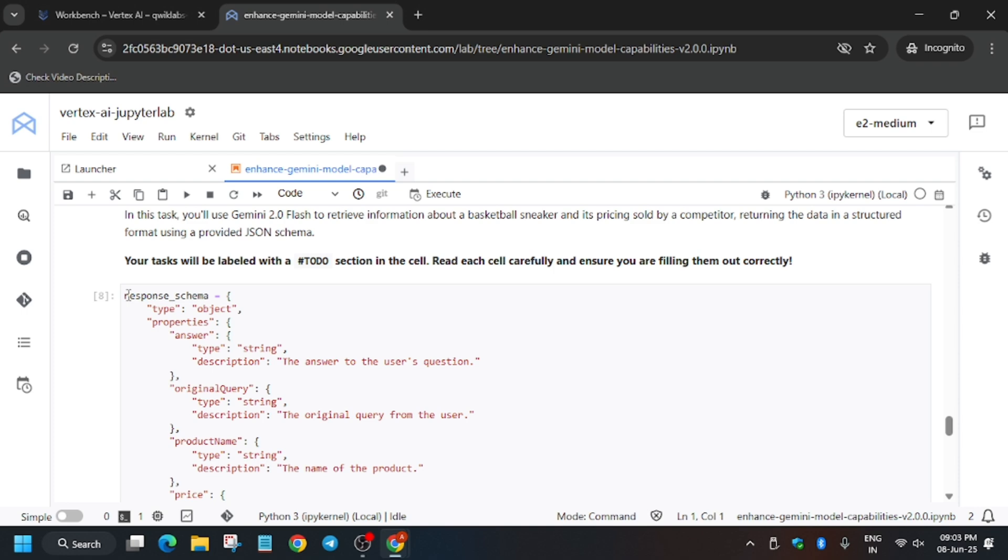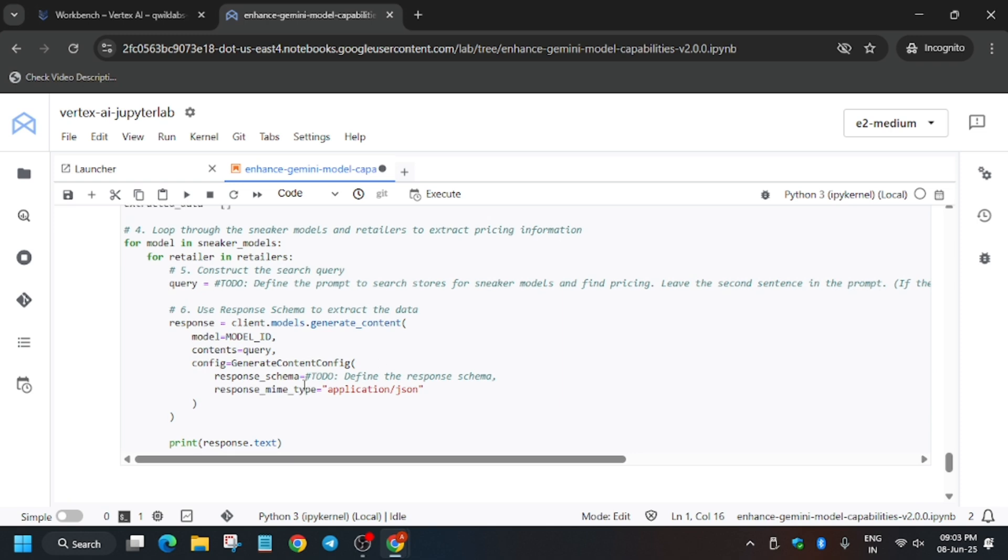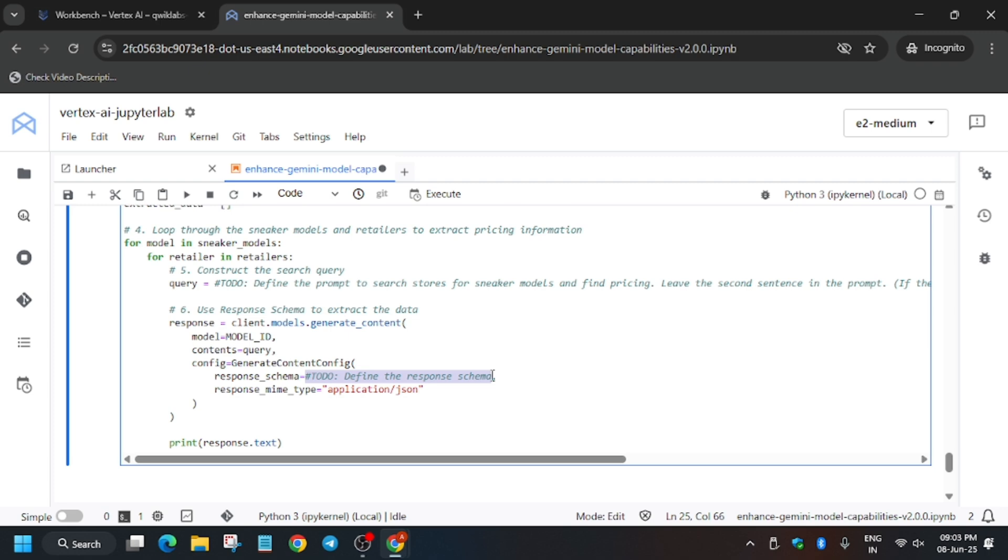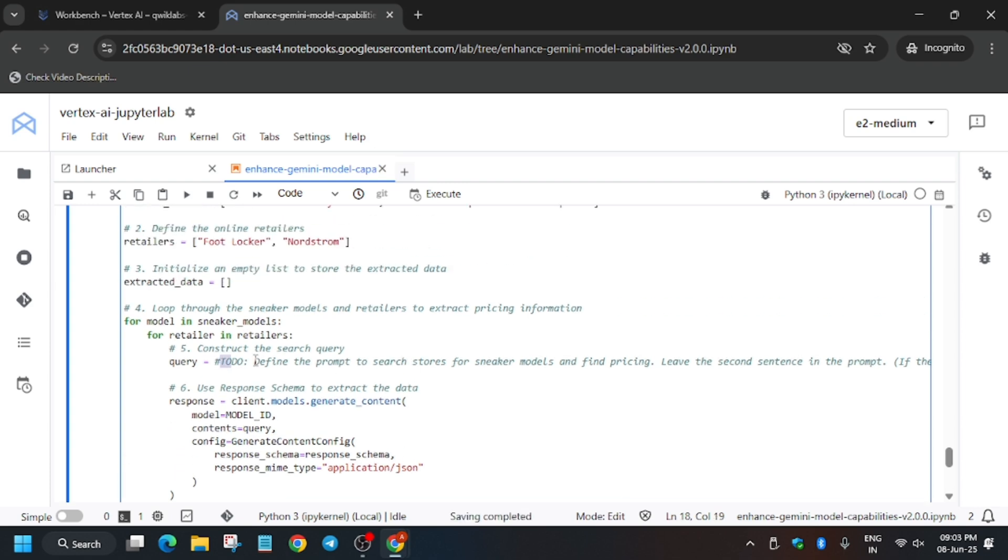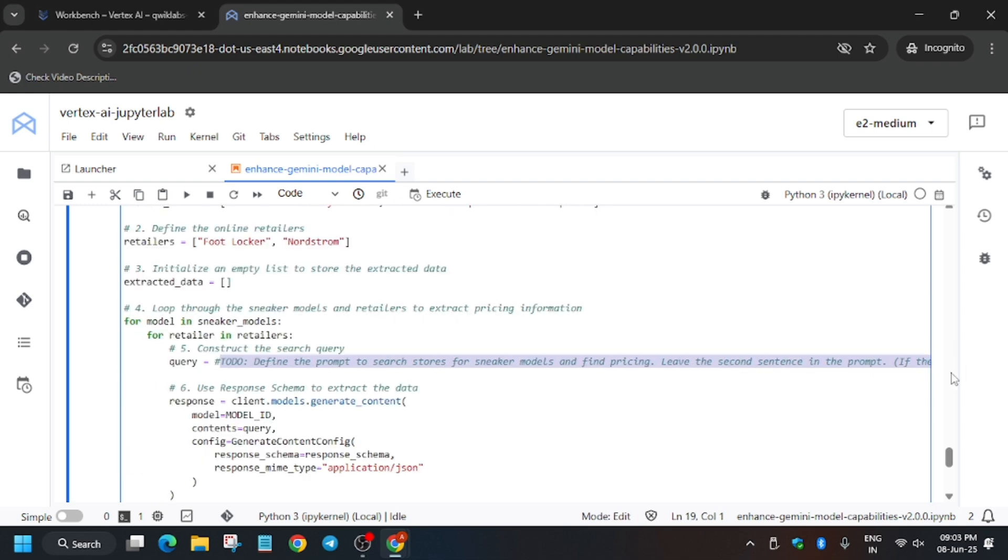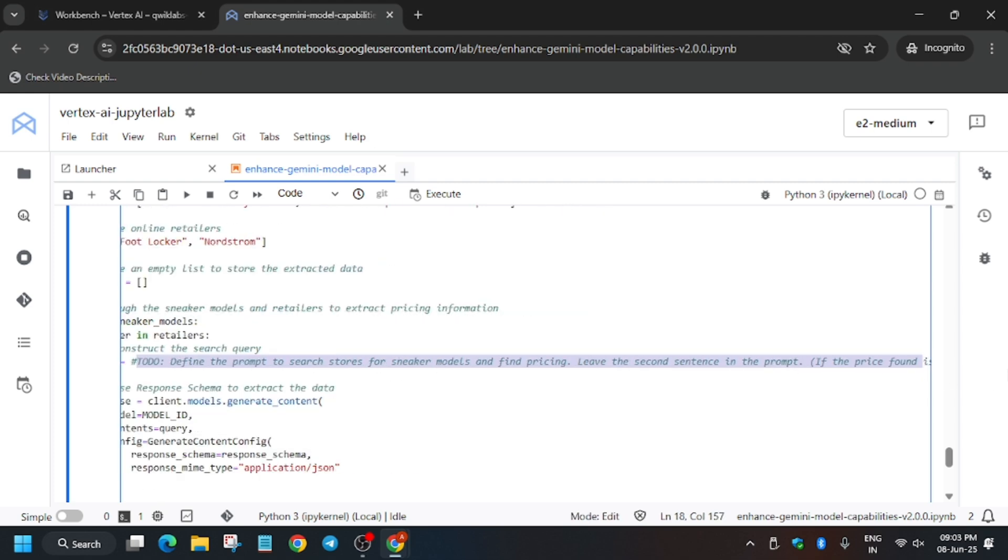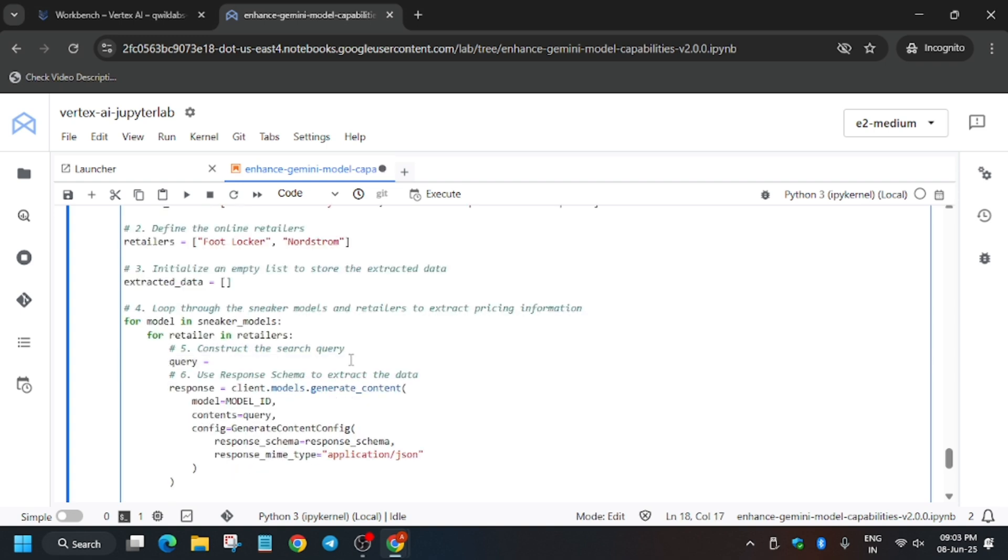Run this schema. For the last task, we have to update the response schema. Just copy from here or you can type it also. Just update it, replace the entire content here. Make sure there is a comma. You don't have to replace the comma. Now we have to update the query prompt, the query. Let me show you what we have to add. Replace the entire content from here to here.